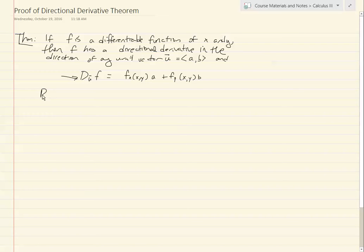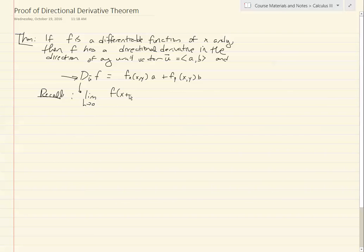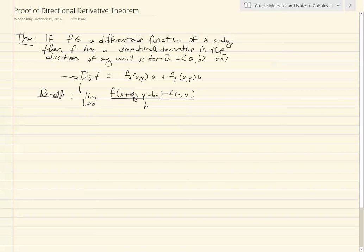Recall that the definition given in class for the directional derivative is the limit as h goes to 0 of f(x + ah, y + bh) minus f(x, y), all divided by h — assuming that a and b are components of the unit vector.